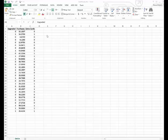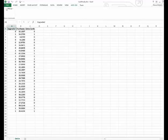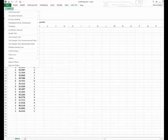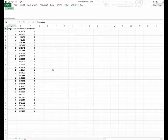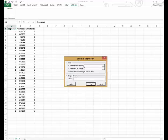Here's the data. We're going to go to our add-ins, PHStat, regression, and then logistic regression.